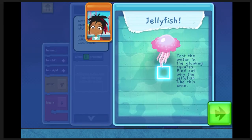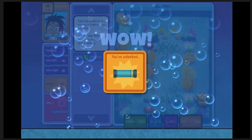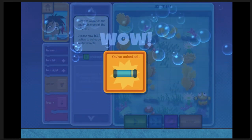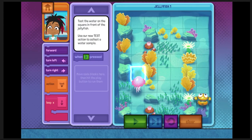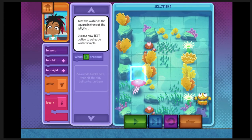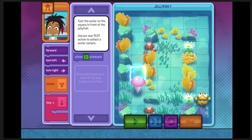Hey aquarium helpers, there's jellyfish here. I wonder what they like about this area. We've unlocked a new action: test. Subby can now test the water on the square in front of her. There's a jellyfish — let's test the water to see what it likes about the area.